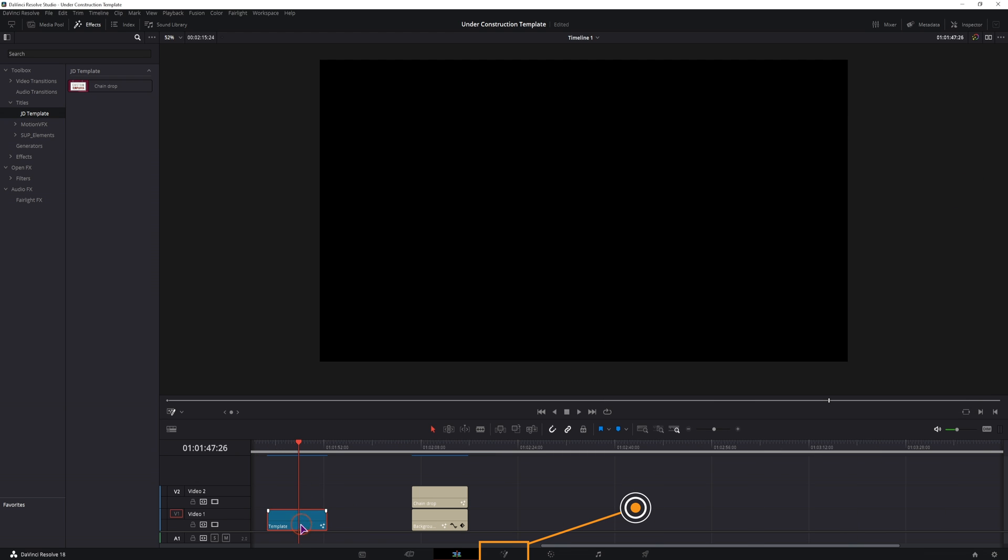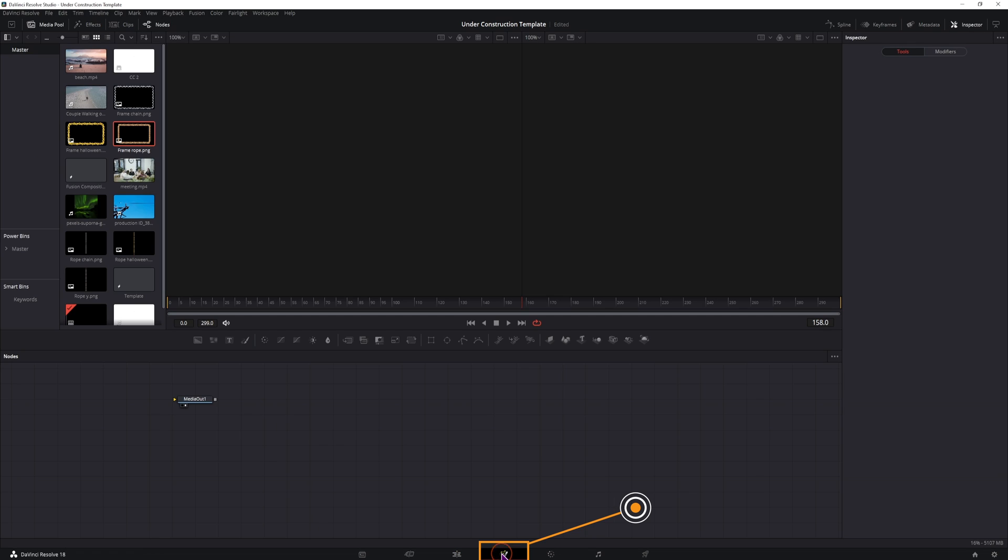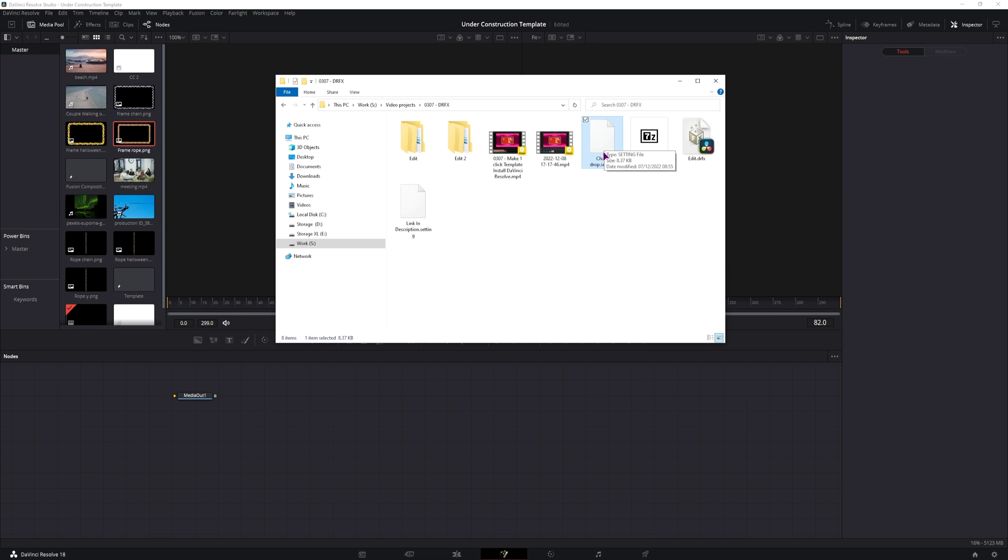So this will be the Fusion composition that I have, go into the Fusion page. Now I'll simply put this file into the Fusion page to see how the effect was made.